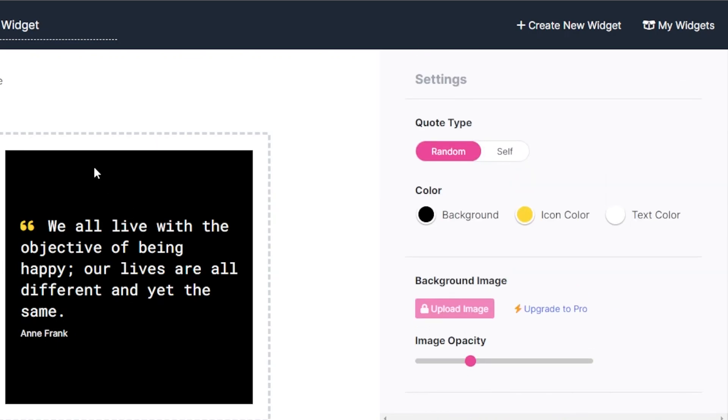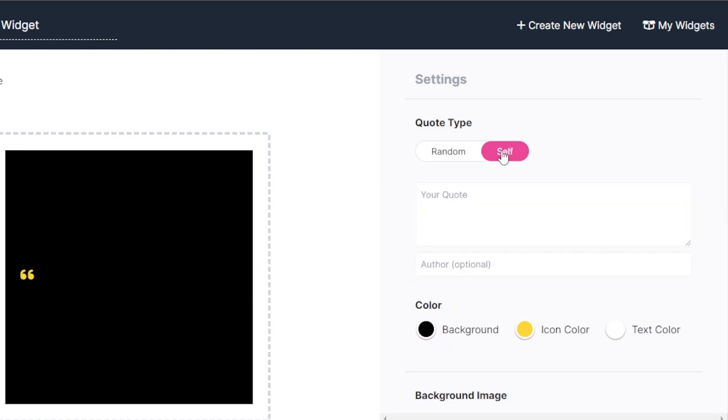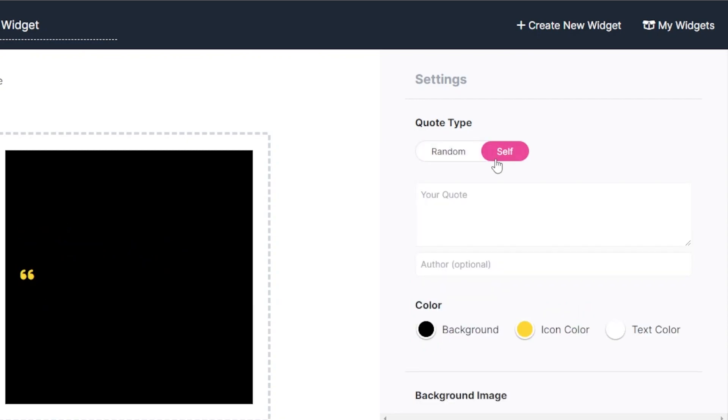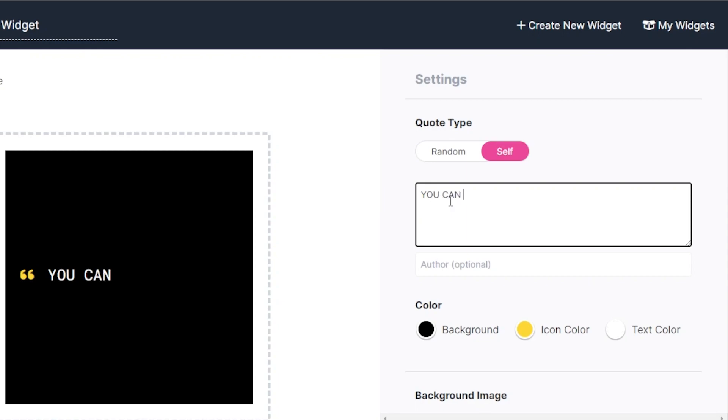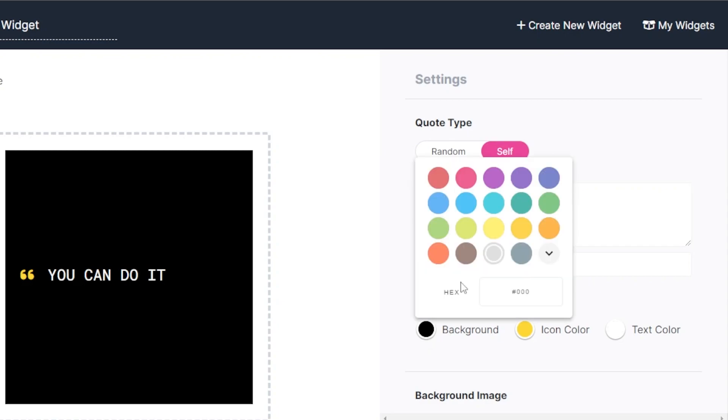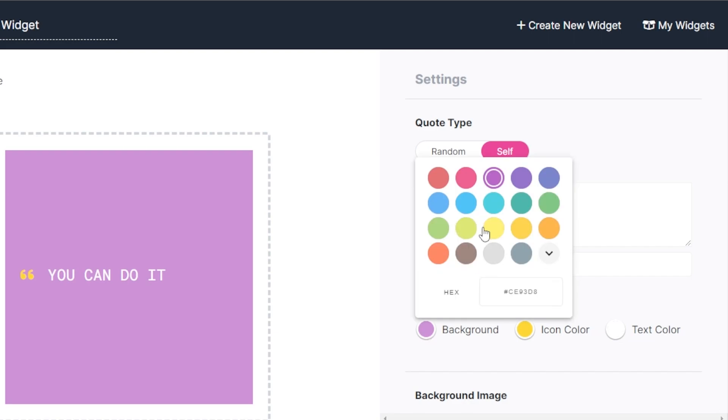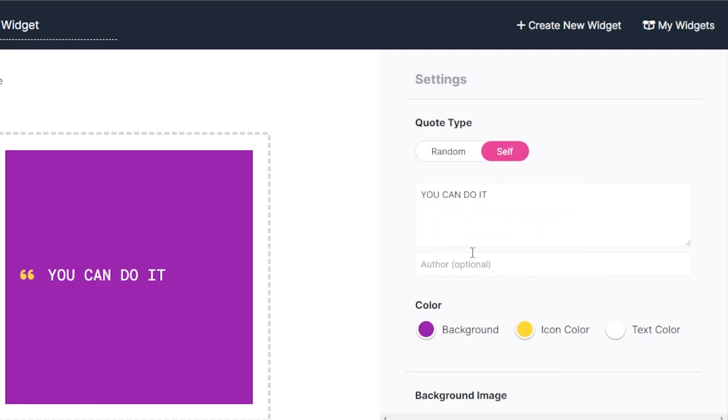So here we have this quote type, random or self. If you want to go with a random quote from this widget, you can go with this one. If you want to add the quotes yourself, then you will go with self here. And I'm going to go with self and write something here. Let's say you can do it. Okay, so now we have to select the background color and you guessed it right. I'm going to go with the same color as my page.